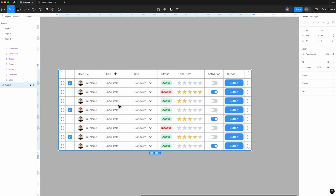And here is the items part, which includes a dragging icon, a checkbox, a name with an avatar, a label, a drop-down menu, a status, rating star icons, a toggle button, a button, and a three dots menu.